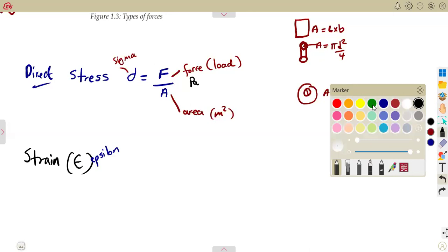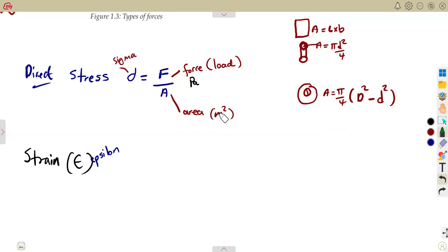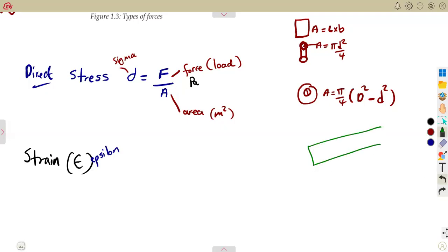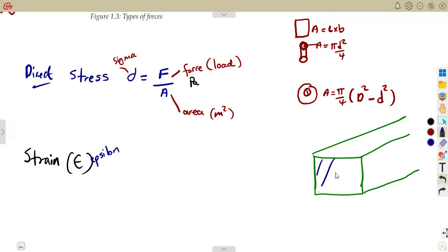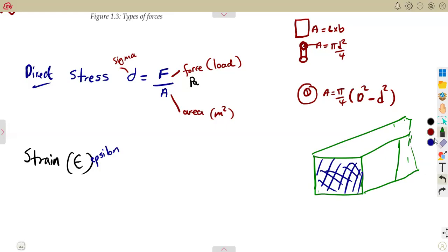Strain is affected by the force applied to an object. Consider a concrete block subjected to a certain force on its cross-sectional area. The object has a length, and that length can be affected by the applied force — the whole section, including the length, can be changed.